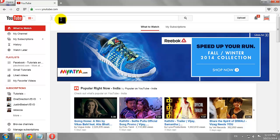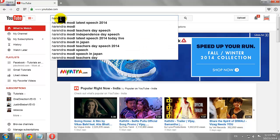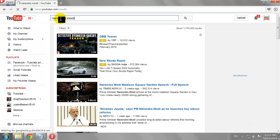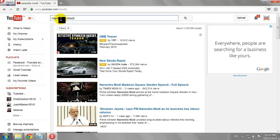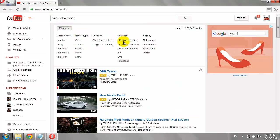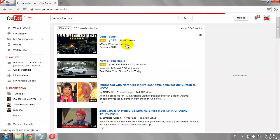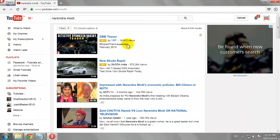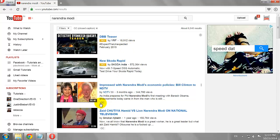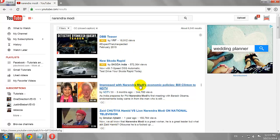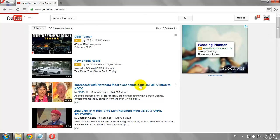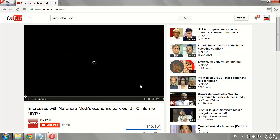Search for a video. Now, let us look for videos with closed captions. Click on a video that you would like to watch.